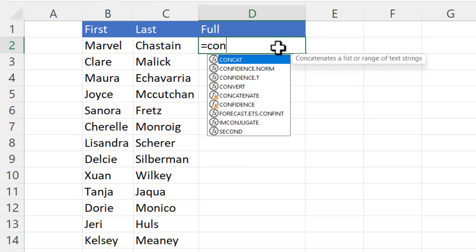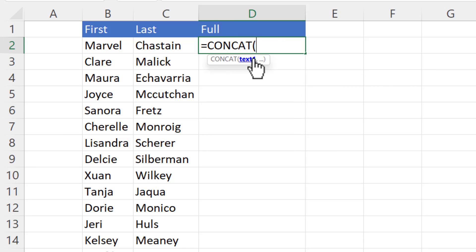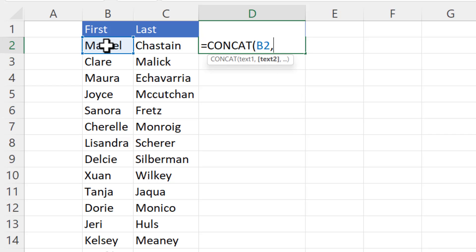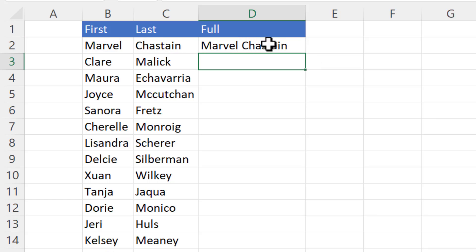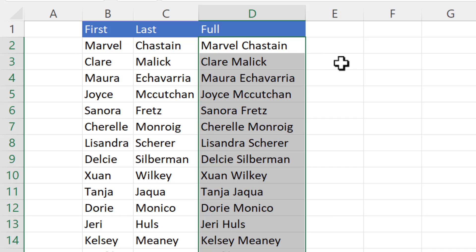Now the new function is called concat and it does much the same thing. I would select the first name, comma, then a space in quotation marks, then another comma, and then the last name. I can copy that down. So there we are. So three ways of concatenating those values together.